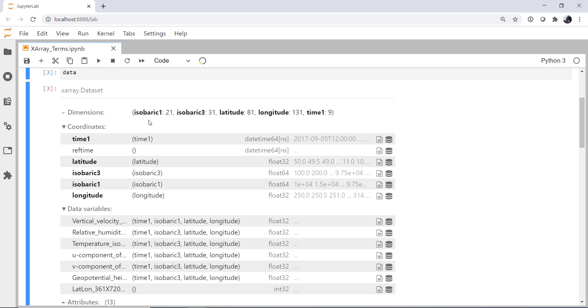Here are dimensions. Isobaric 1, isobaric 3, latitude, longitude, and time 1. So we'll talk about this a little bit more with dimensions, but I want to point out there are two isobaric dimensions here. And that's because not all of the variables share the same isobaric dimensions. We might not calculate relative humidity on the same vertical grid as we do, say, the vertical component of wind. We might care about those on two very different scales in the model. But we'll get to dimensions a little bit more.